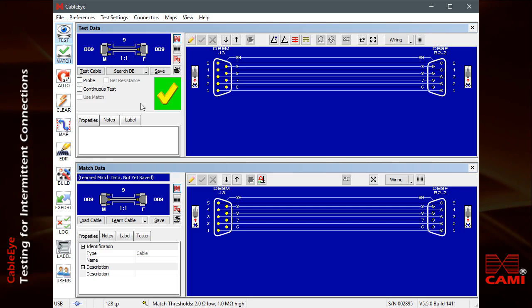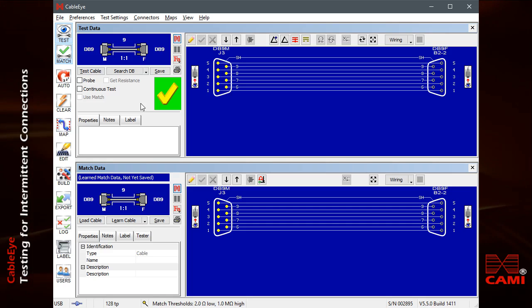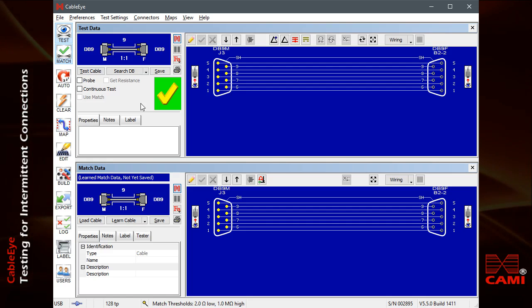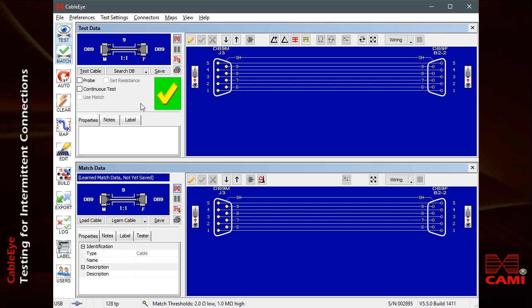If the cable compares perfectly to a model cable, as it does here, we can be fairly confident that this cable will work properly in its intended application.